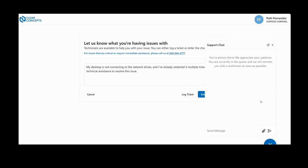While in chat, there are some instances where it may be helpful to provide the technician a file or document to assist them in diagnosing your issue.